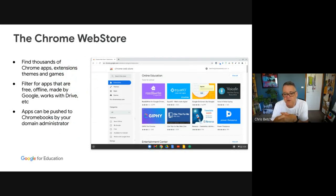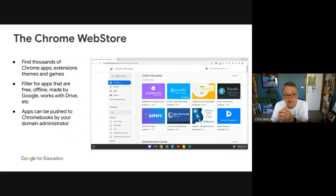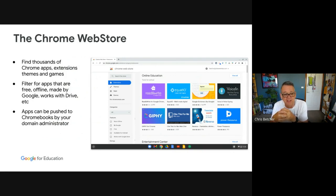There are really three locations I want to talk to you about — places where you can find additional functionality for both Chrome and G Suite. One is the Chrome Web Store. If you have never been there, I'm surprised, but I'm sure most of you have stumbled across it at some stage. It's worth spending a little time in here because there's a really lot of great stuff.